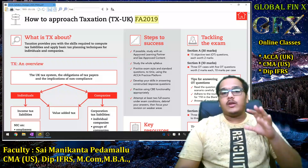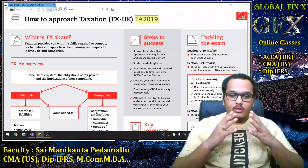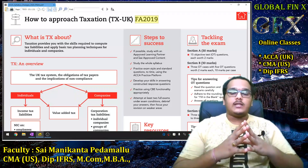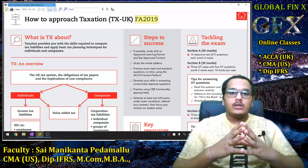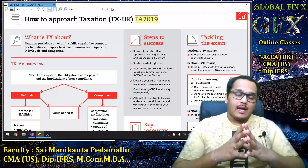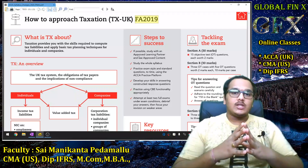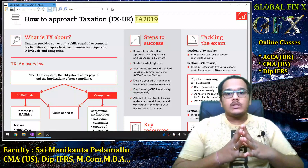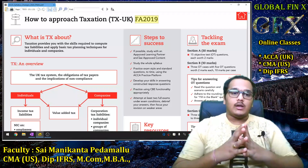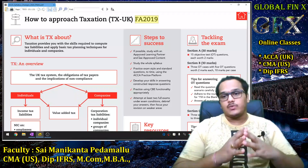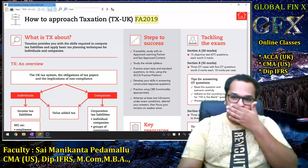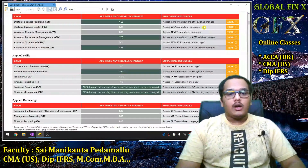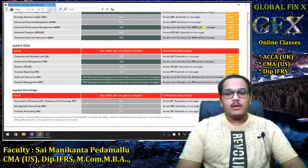Students can go to the HMRC website UK and download the Finance Act 2019 changes. Alternatively, students can text via WhatsApp and the document will be shared.